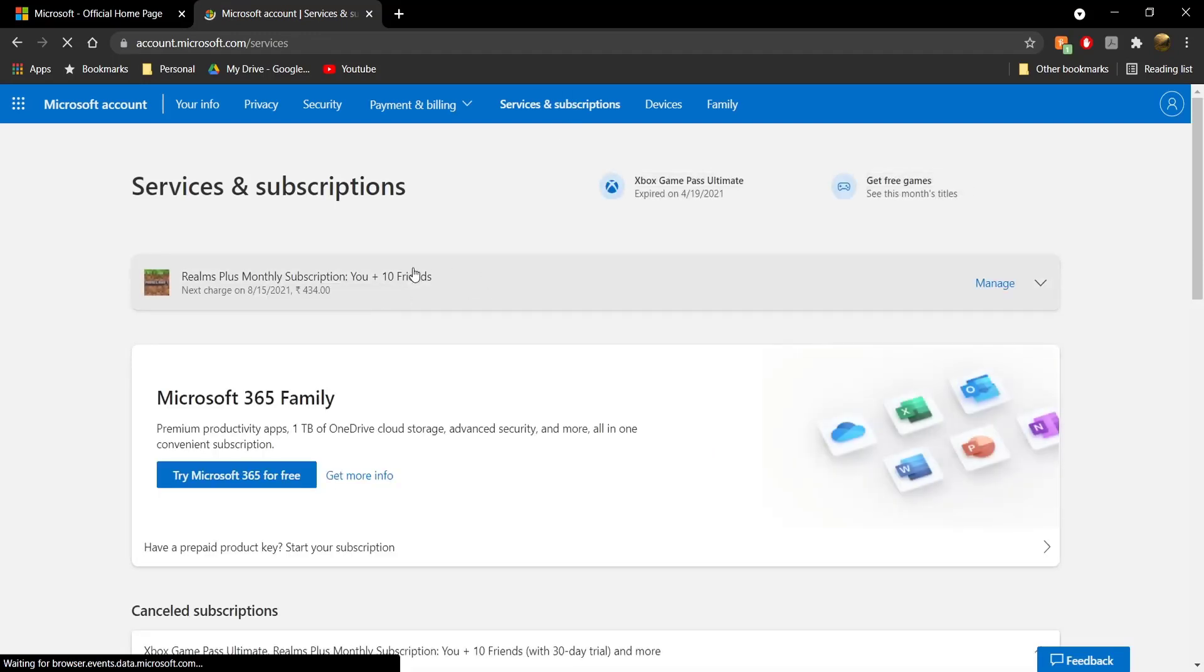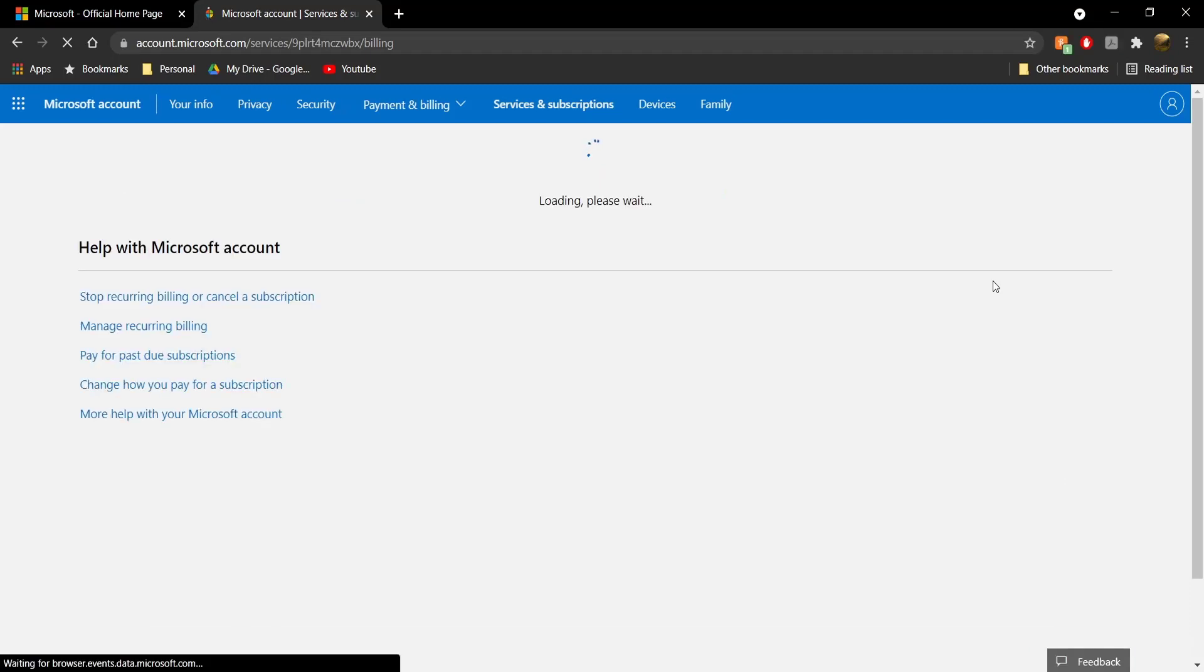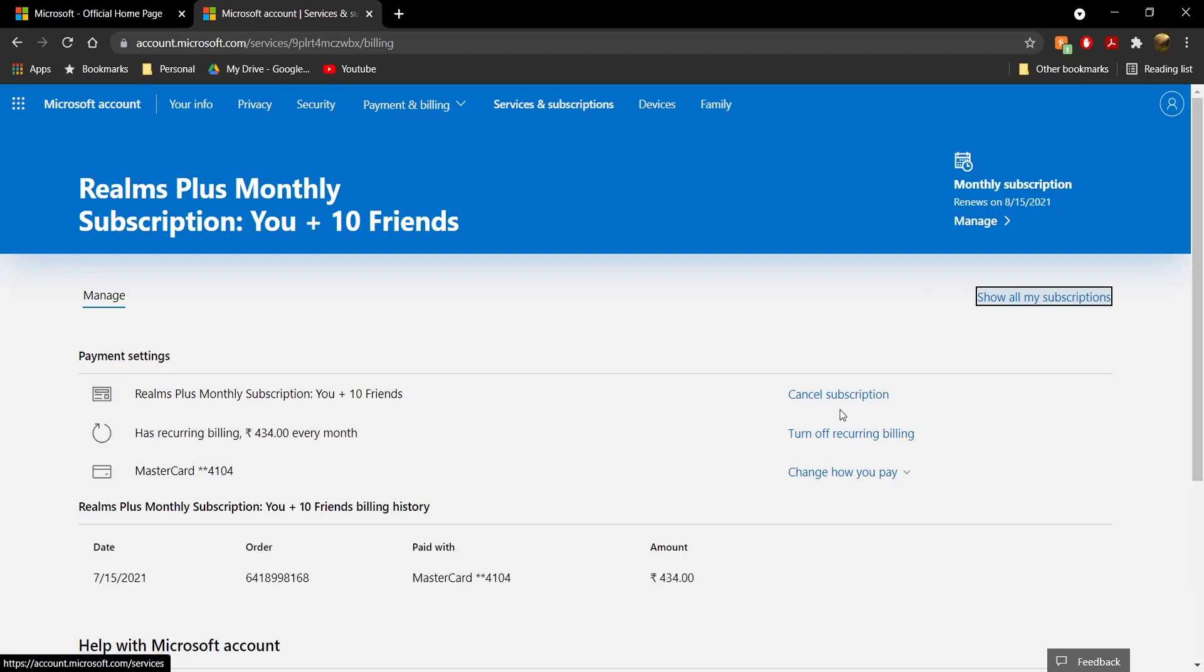Once you see your realm, click on 'Manage'. Once you click on manage, it's going to take you to this new page, and boom - you have the option to cancel subscription or turn off recurring billing.